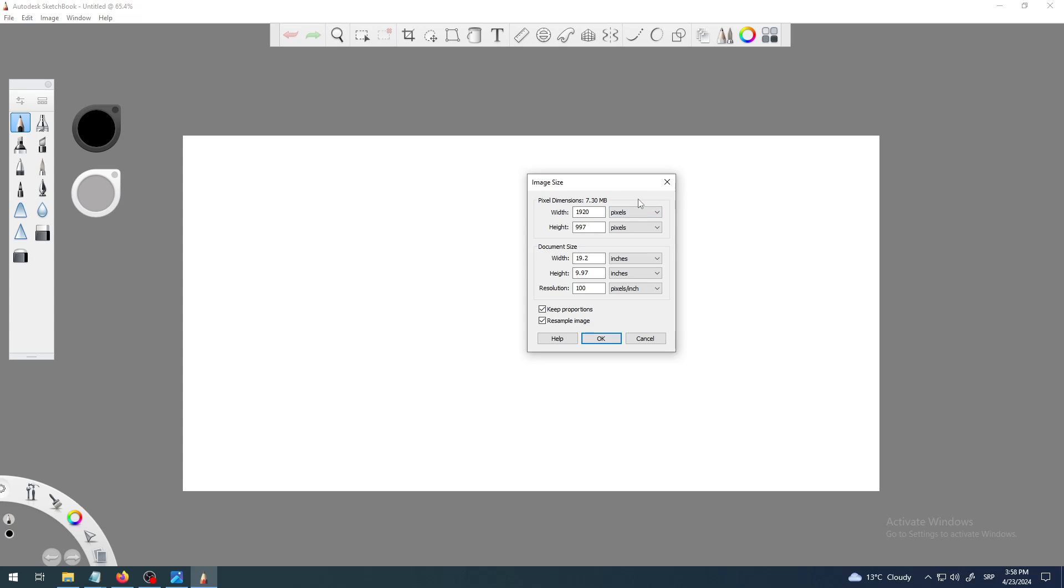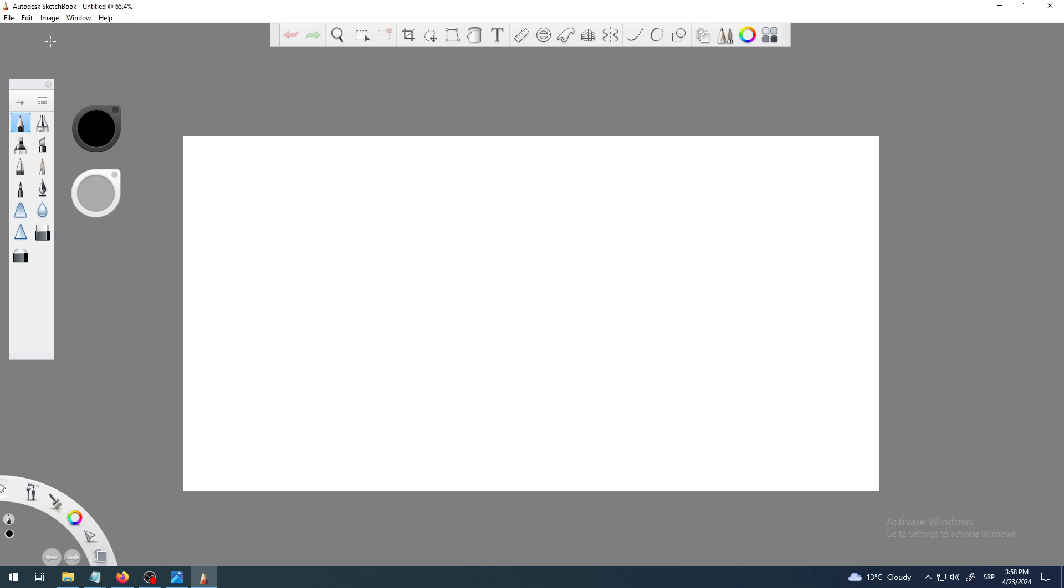As you can see already, we have some kind of width and height defined by default. So it's 1920 pixels in width and 997 pixels in height. It's some kind of strange proportion or ratio.